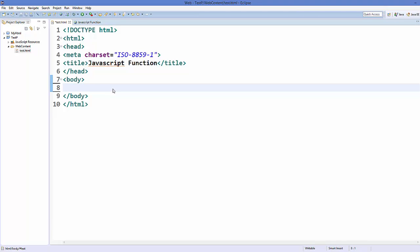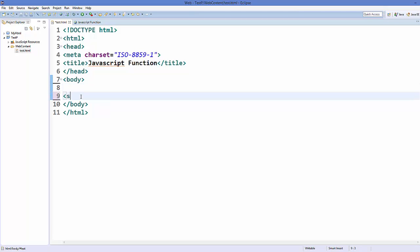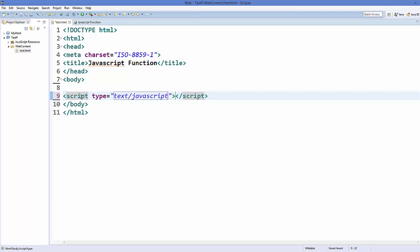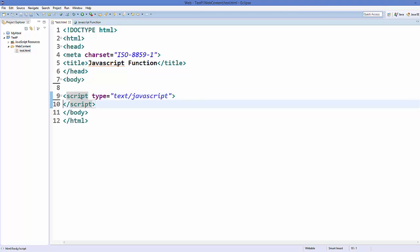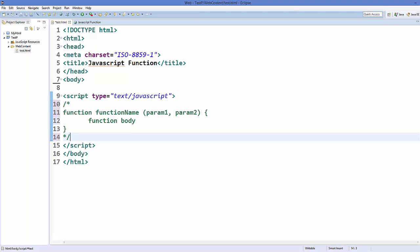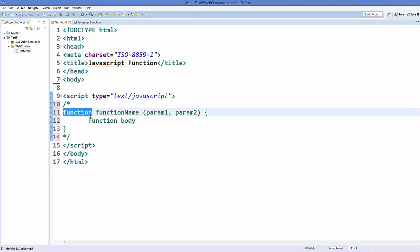If we want to apply a particular task again and again in our code, then functions are the most beneficial thing to do. So let's see how we can use functions in JavaScript. I'm going to add a script tag inside my body — just keep in mind that you need to add the script tag inside your body element. Let's see how a function's prototype looks like. You declare a function using a keyword called 'function', and then you give the function name.